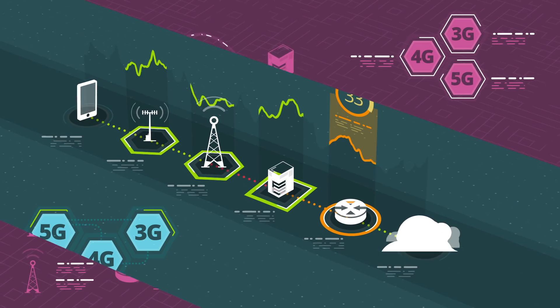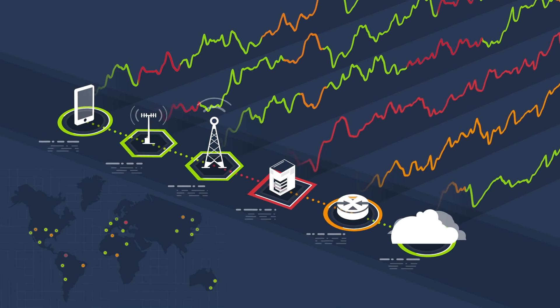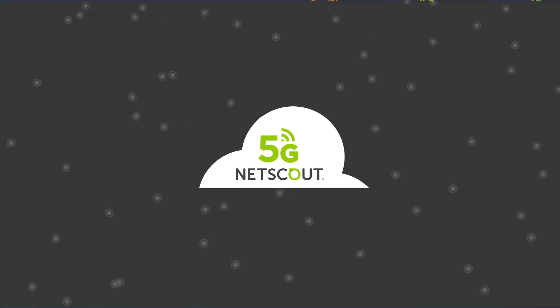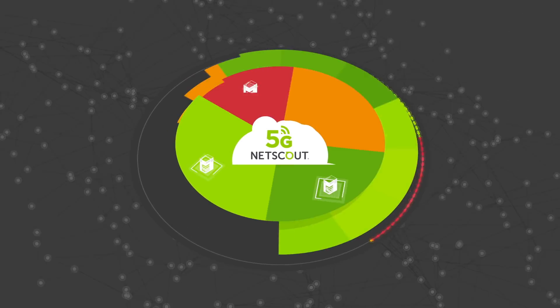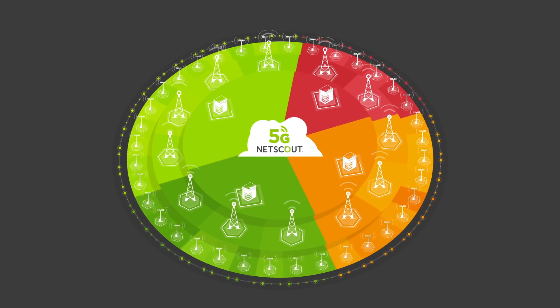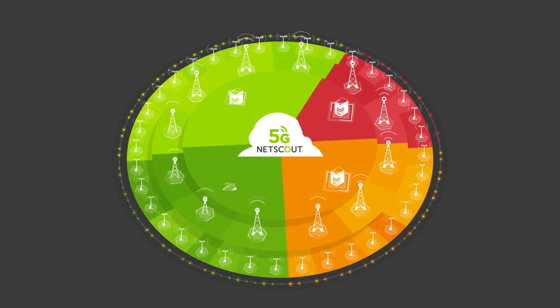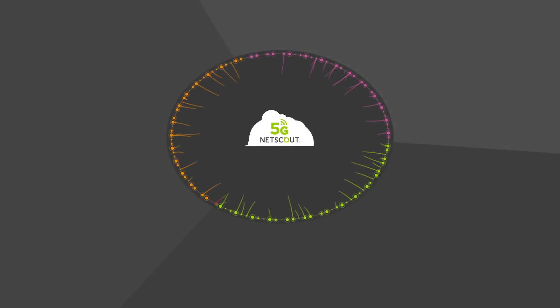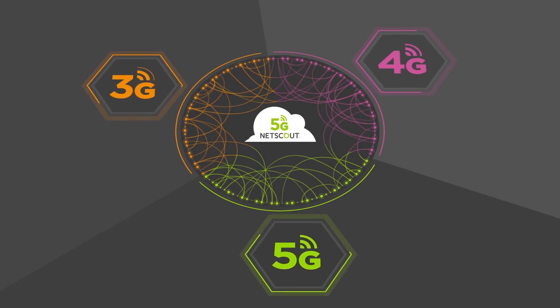From planning, launch to operations, NetScout's 5G solution offers unparalleled scalability and complete real-time insight for multi-generation mobile technologies across hybrid networks.